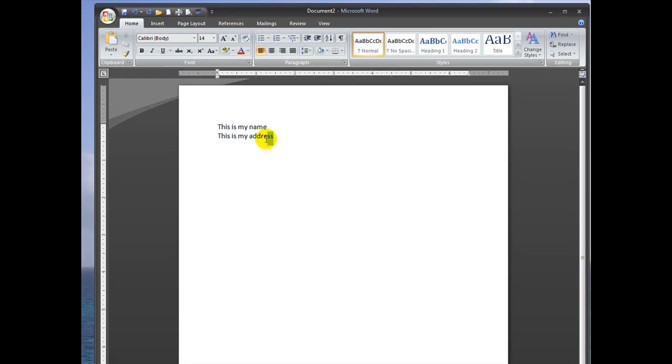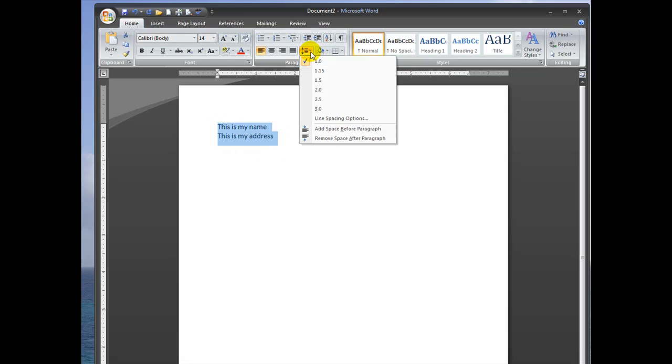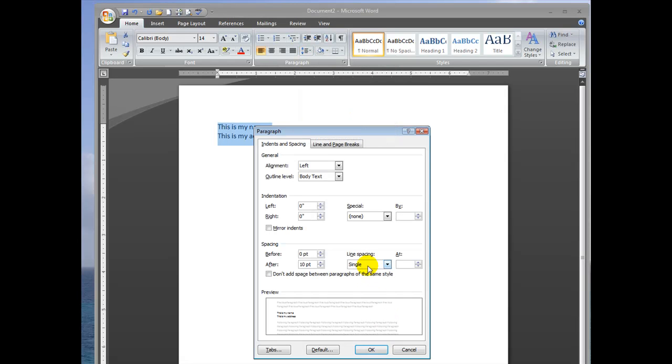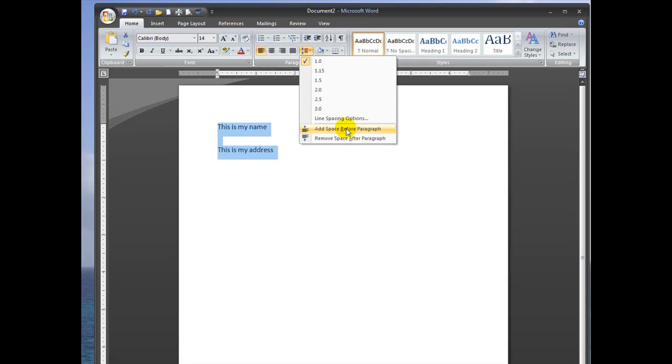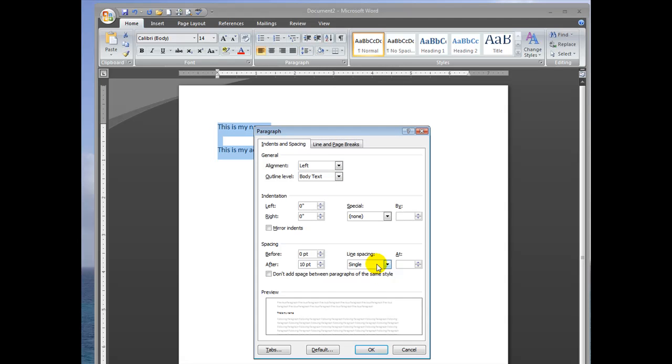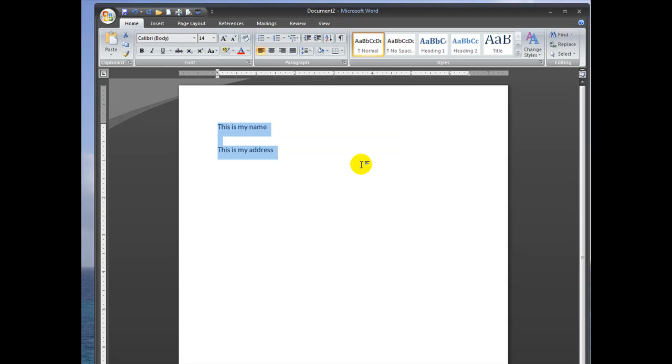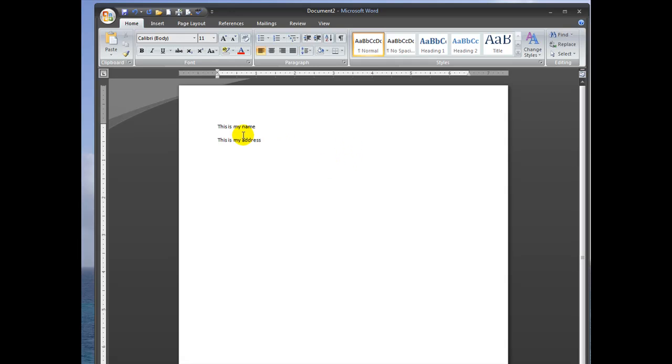Another way you can do this is to select this line spacing options button and select the single option. So if I had this as normal, you can see this is not single.